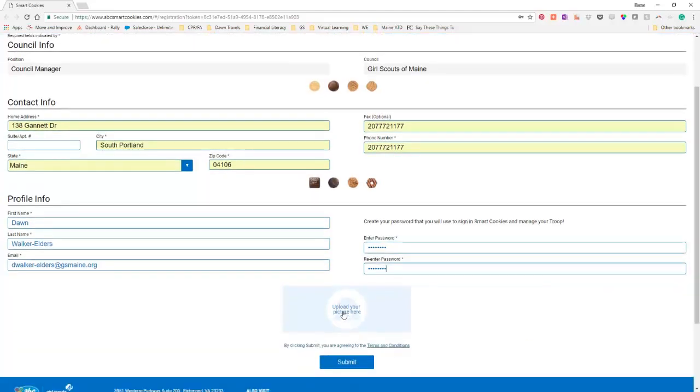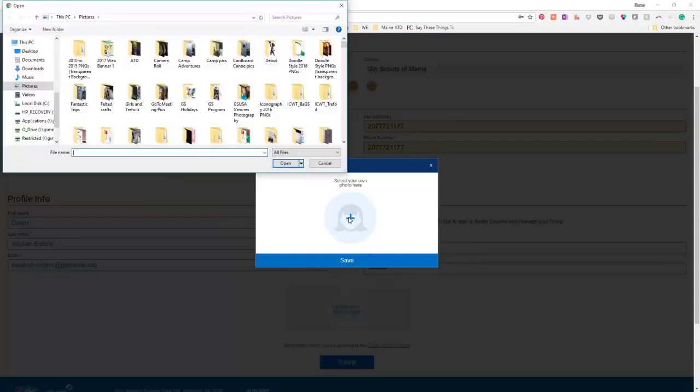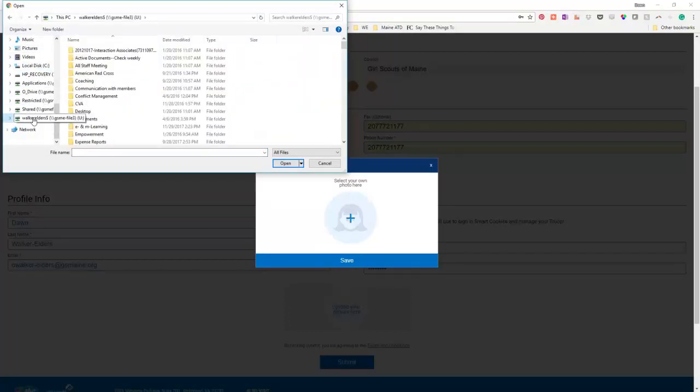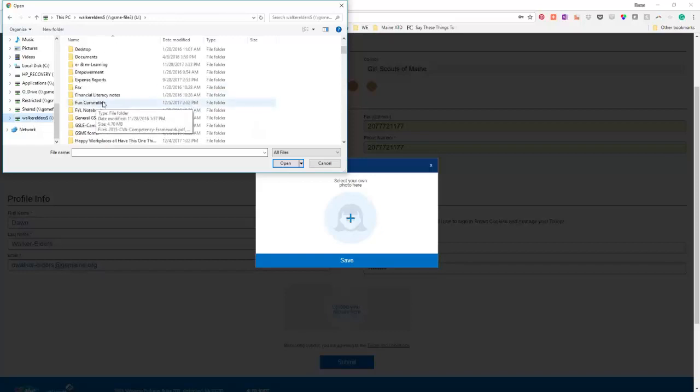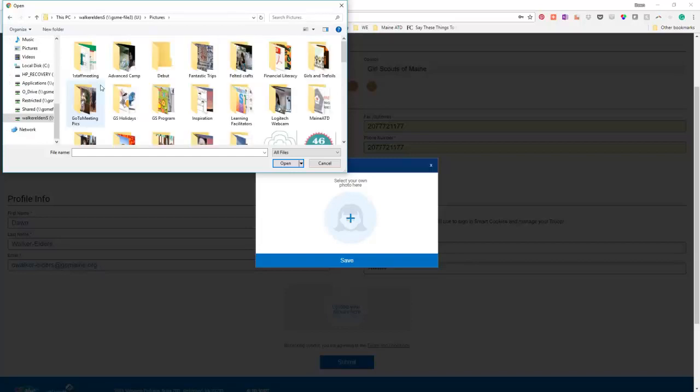And then upload your picture here. Now, do you have to do this? Not really, but please do because it's so nice to actually see who it is, who is on the computer. It's a nice thing. And if you don't want to put your picture picture, use a picture that represents you. Maybe your troop crest or something.